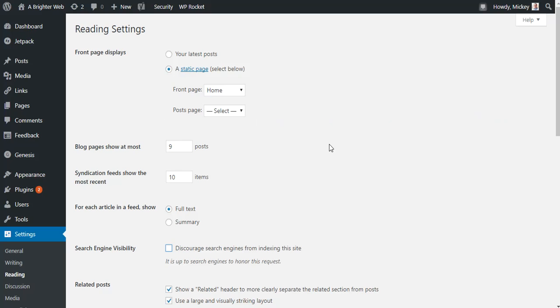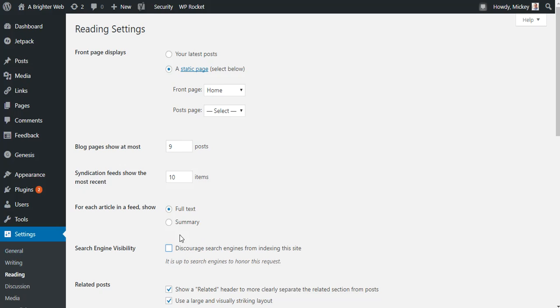So, if you have a WordPress site and you're having some trouble, or if you just want to double check, go to that settings and reading area and make sure that checkbox is unchecked for helping Google to see what you have. Thanks.